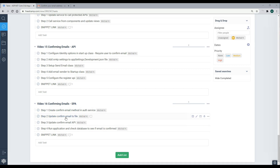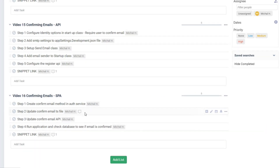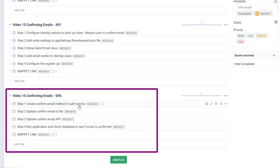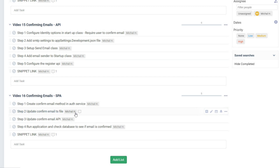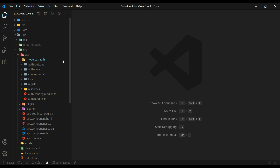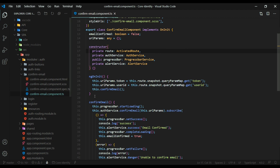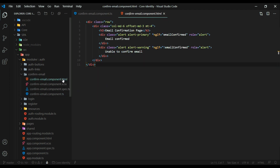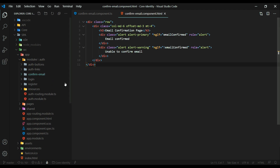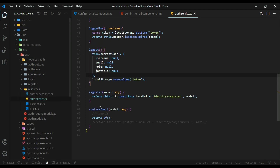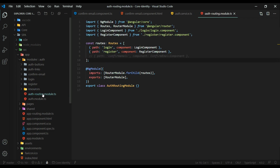In steps one and two, we'll be working in the front end — the Angular application. We'll work inside the auth service and also the confirm email component. I already set up the confirm email component to save us some time, and we already set up the auth service in a prior video. Let's open up all the files within the Angular application that we'll be working inside of: the confirm email TS file, the HTML, and also the auth service. We'll be working inside the confirm email method and also the routing.